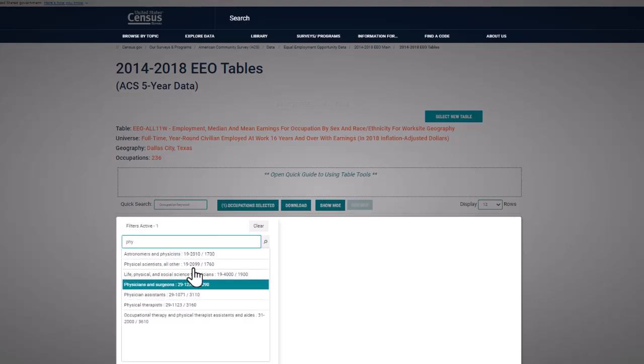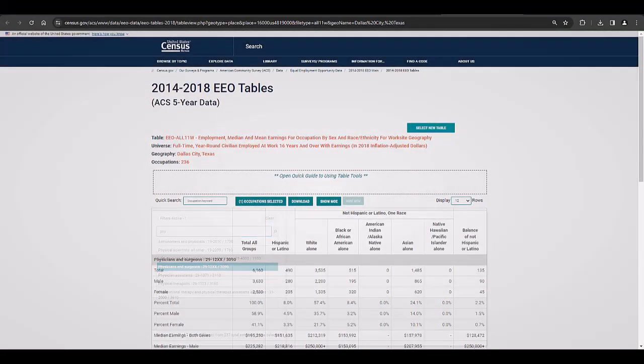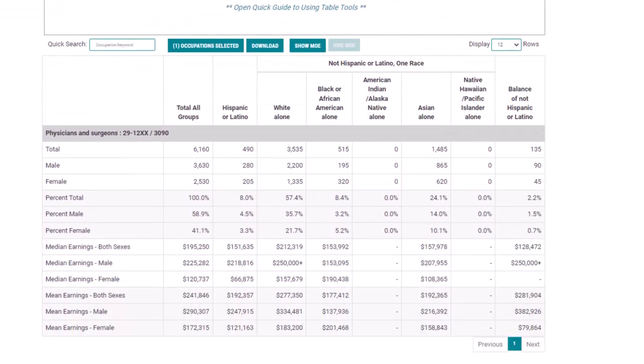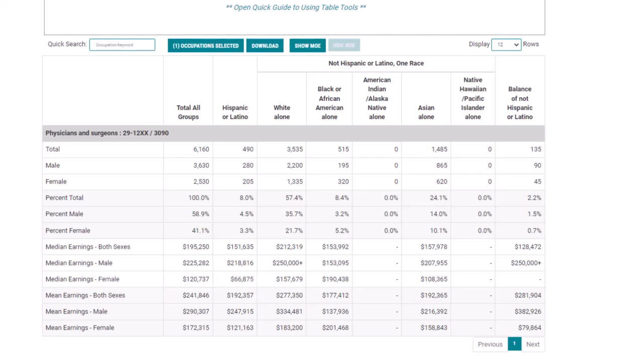Now we can see that median earnings for Hispanic female physicians in Dallas is $66,875 whereas the median earnings for the total population of physicians and surgeons in Dallas is $195,250.